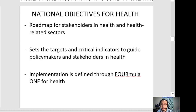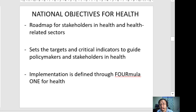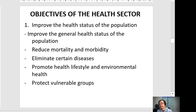The National Objectives for Health under the DOH serves as the roadmap for stakeholders in health and health-related sectors. It sets targets and critical indicators to guide policy makers and stakeholders, serving as a blueprint and plan to guide the direction of health in the Philippines.